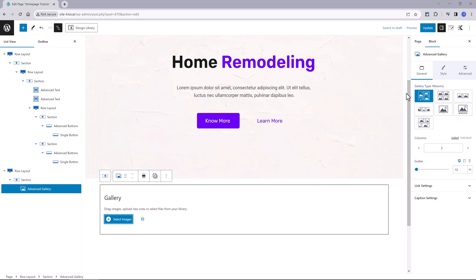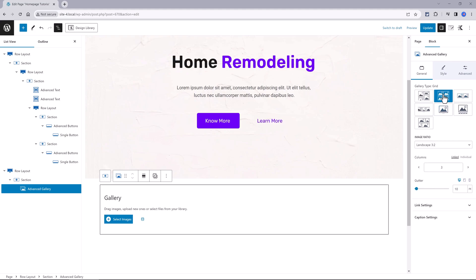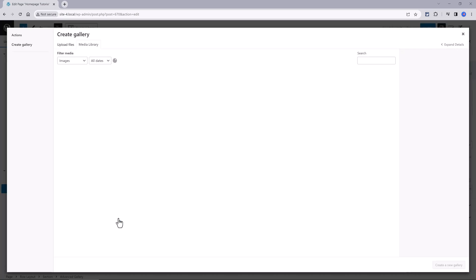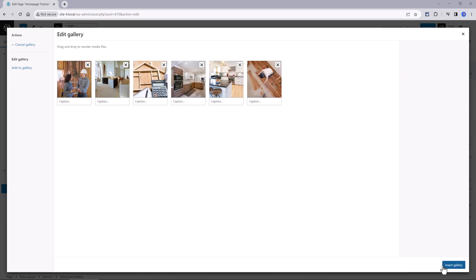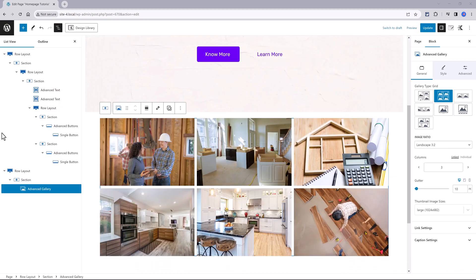You have seven gallery type styles: masonry, grid, carousel. I go with this layout and then all you have to do is to select your images from your media library, create a new gallery, click to insert it.